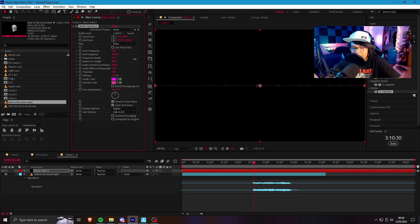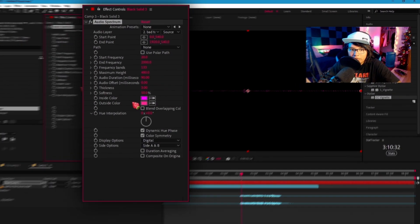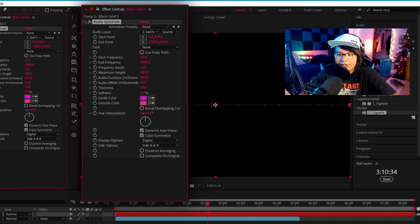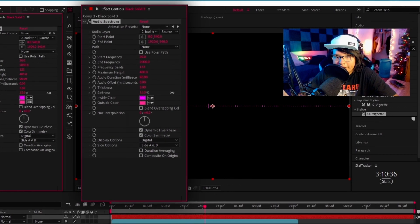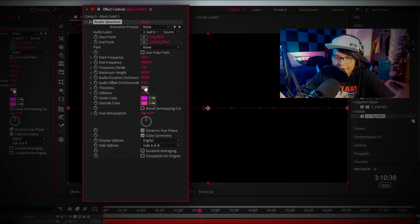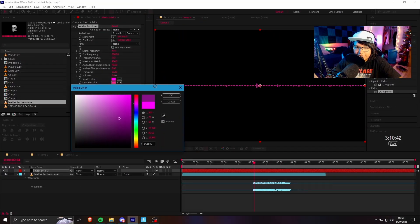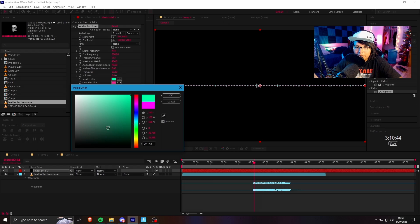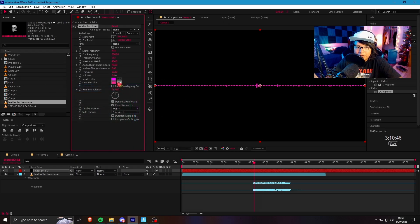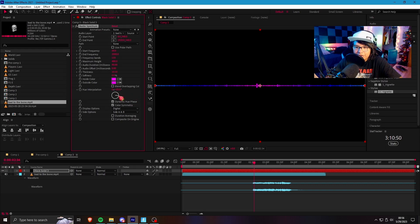Frequency band, we'll just add a lot more of these. Now, what I also want to do is lower the softness. I don't know why that's on by default, it's kinda ugly. Inside color, it doesn't really matter whatever color you want. What I like to do is make these the same color. You can also use hue interpolation.